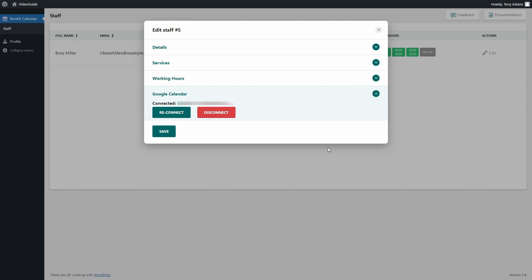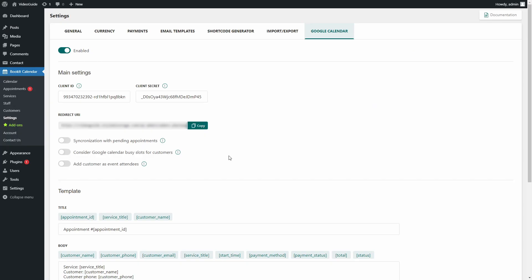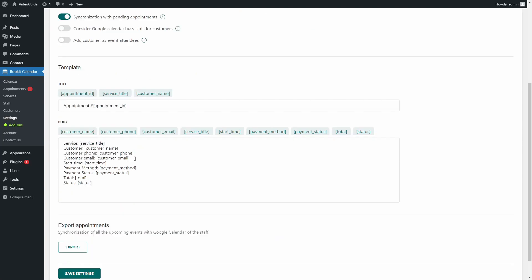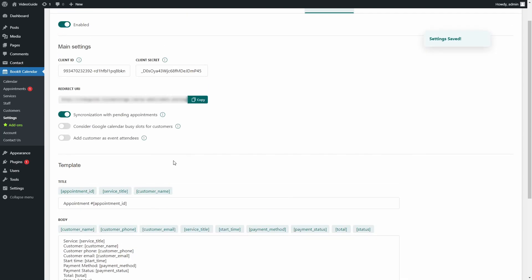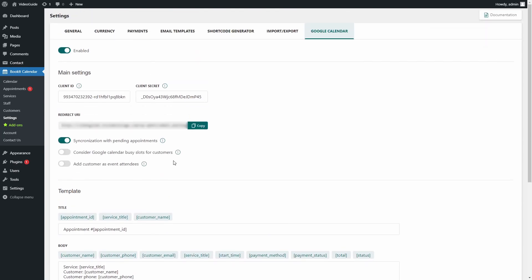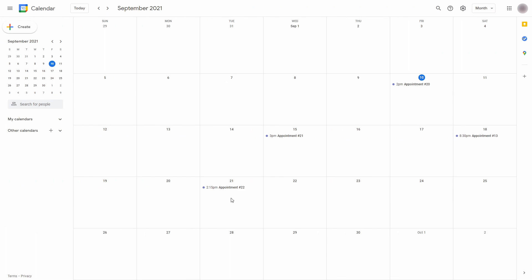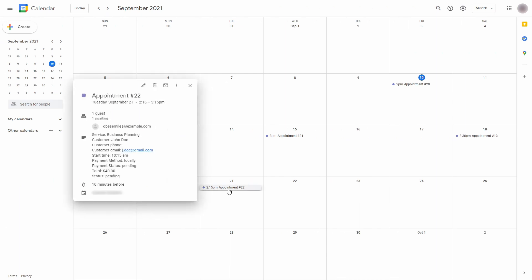Now let's check some optional settings in BookIt Google Calendar. First one is Synchronization with Pending Appointments. By default, only approved appointments are synchronized with Google Calendar, so the staff can only see approved appointments. But if you enable this feature, staff will also be able to see pending appointments on their Google Calendar.